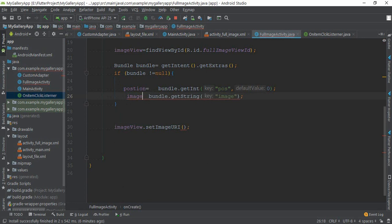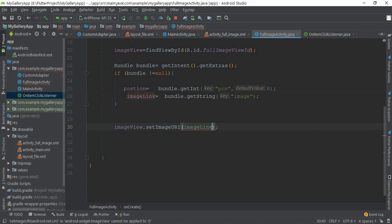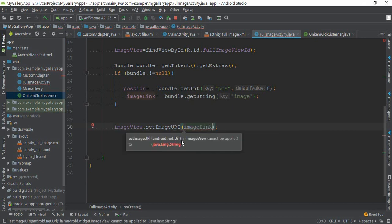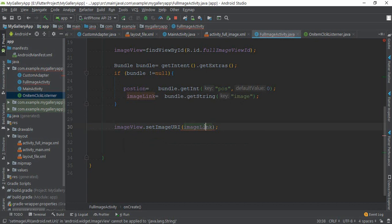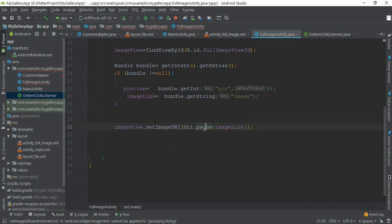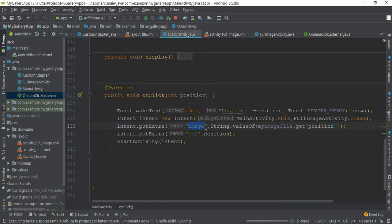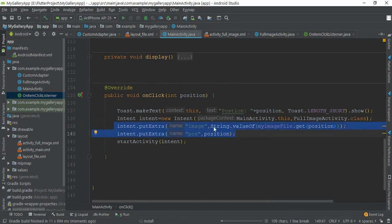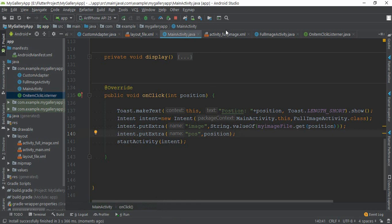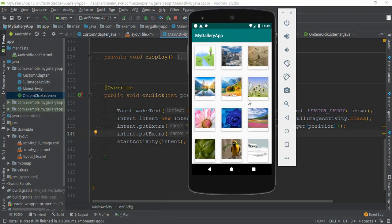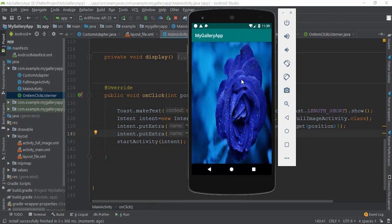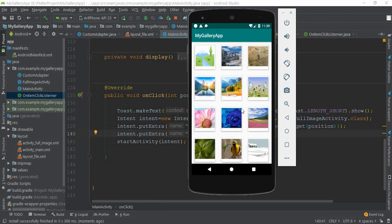Now I need to put this imageLink here. Here is an error because it is asking for URI and we are passing a string, so we need to convert it. Uri.parse(imageLink). Now we need to set this to the ImageView. This is a floating action button for next and previous functionality.